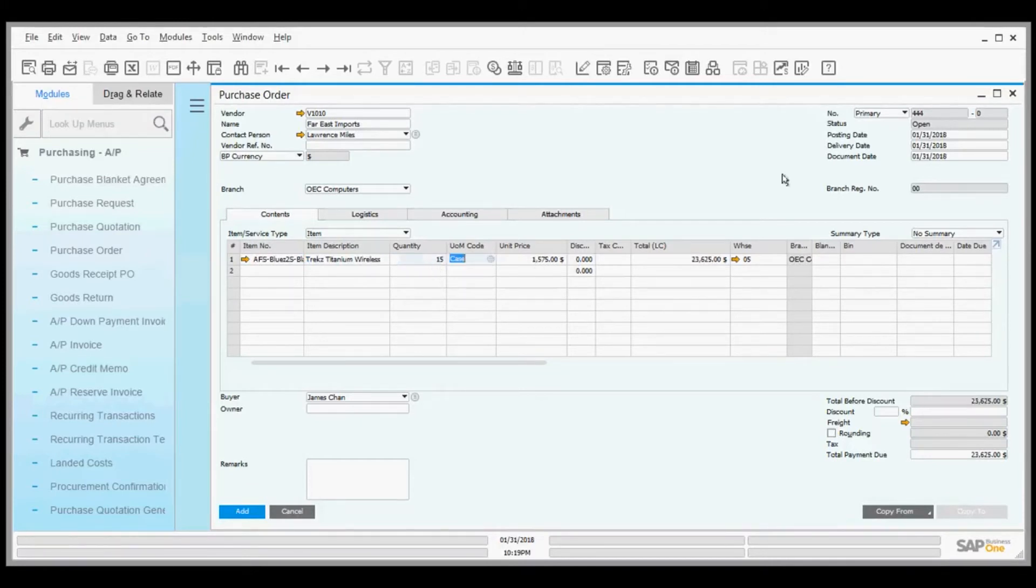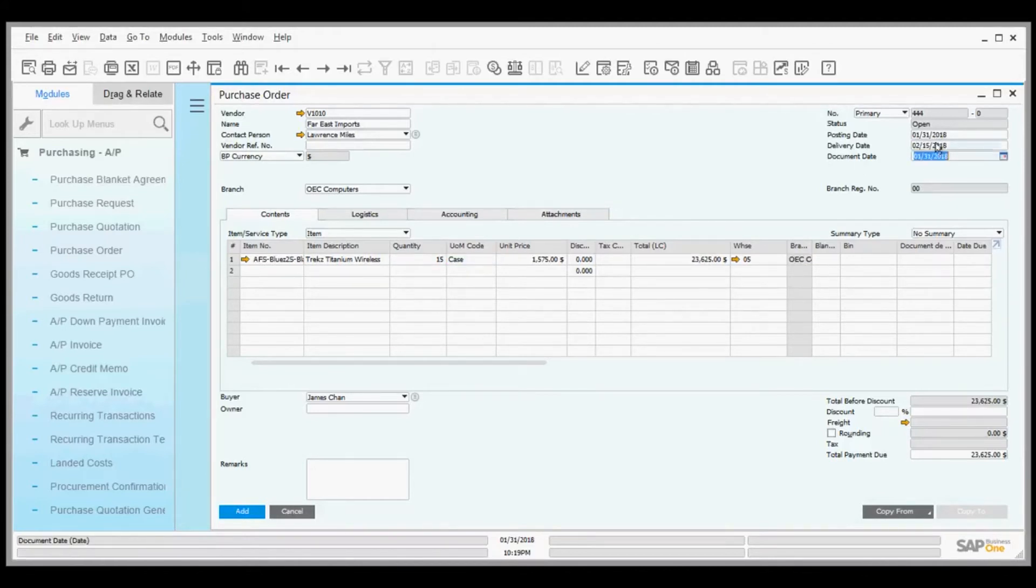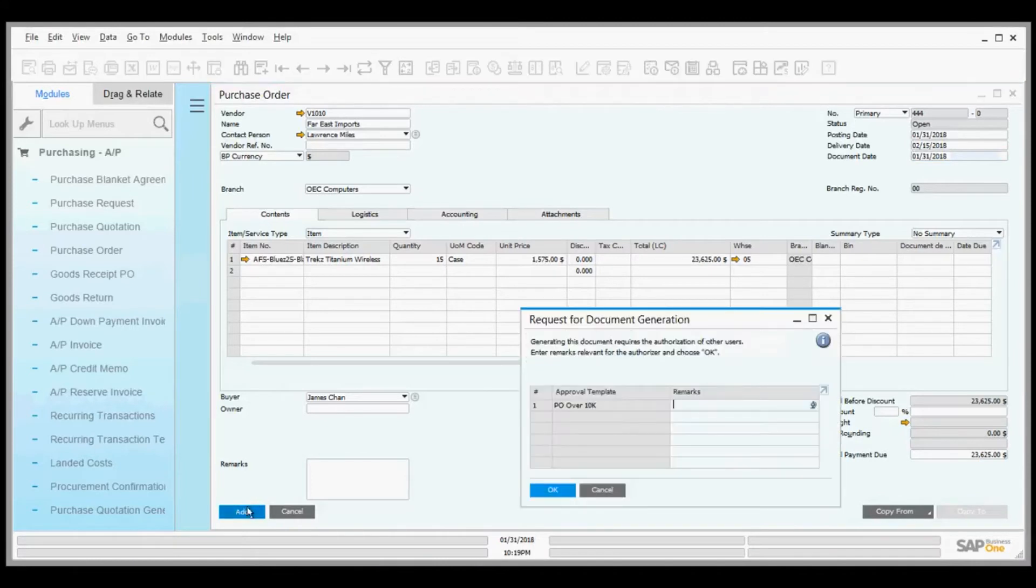I want a delivery date of February 15th. The total value is $23,000, which should trigger the approval template. I go to add, and it says this is over $10,000.